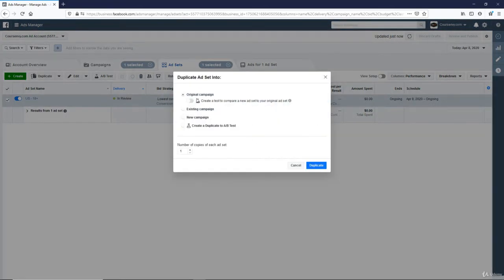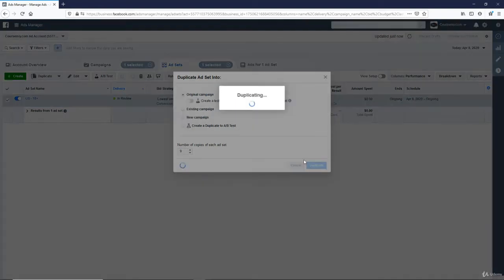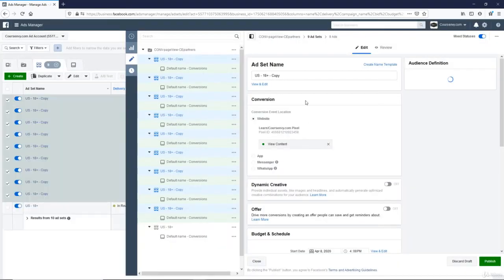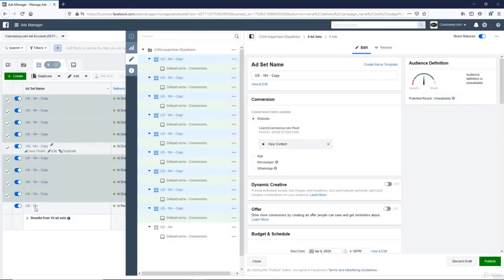And now keep it under the original campaign and number of copies of each ad set. There's already one. So how many more do we need to get to 10? Nine. Nine copies. So duplicate. So there we go. We have 10 total ad sets with a copy of that ad under each one.